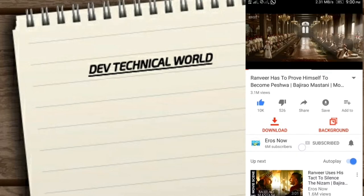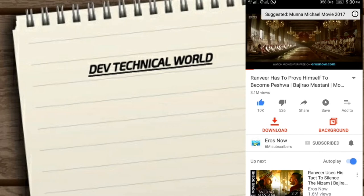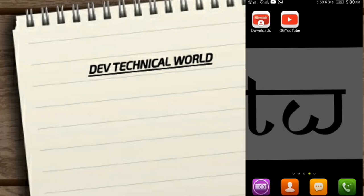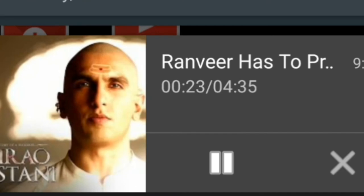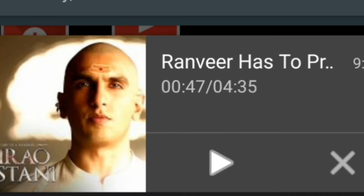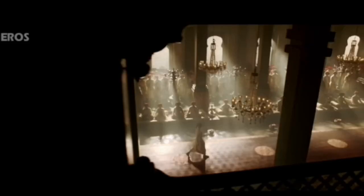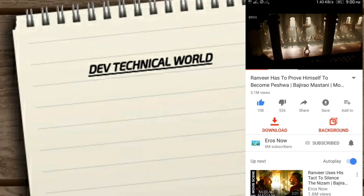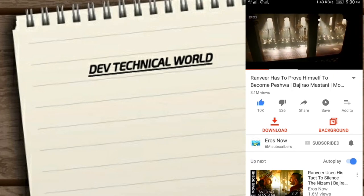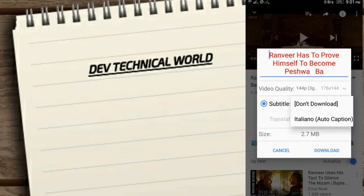Now I click on background and I show you. So like this you can enjoy your YouTube as an MP3 player, means music player.